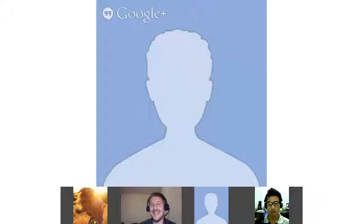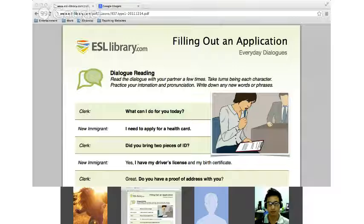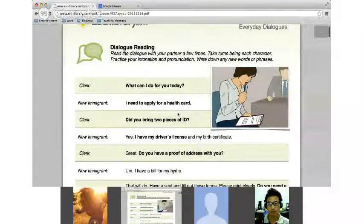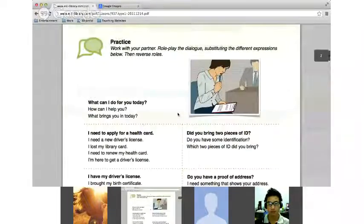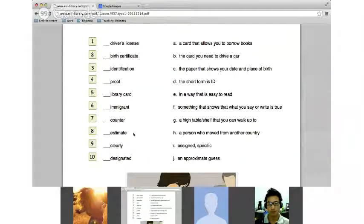Alright, let's go ahead and open up our link — it's right here in the chat box, I'll also put it in the Google chat for you. Go ahead and open that, and we are going to scroll down. Starting off with our vocabulary words first.